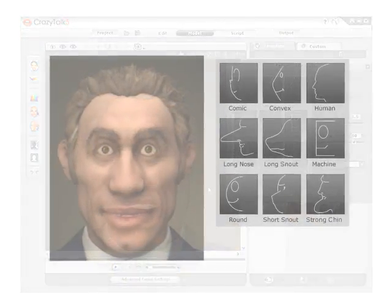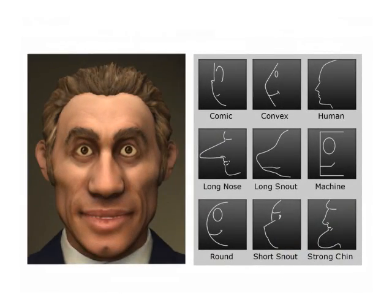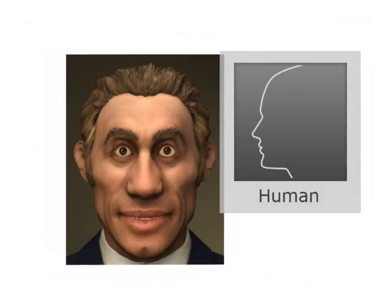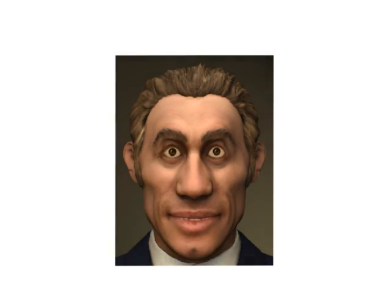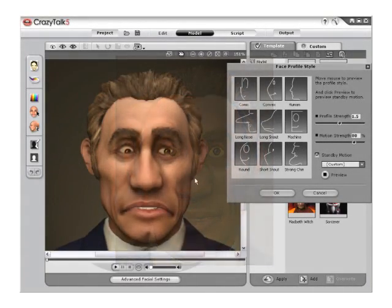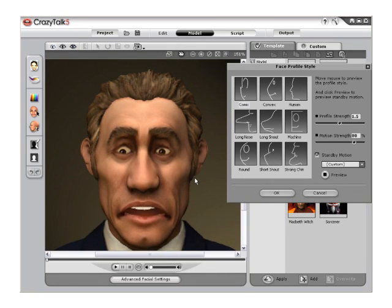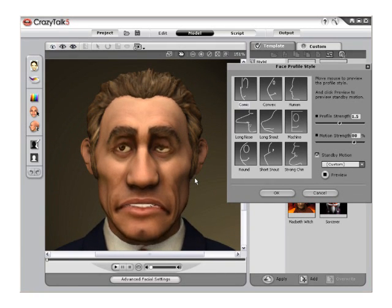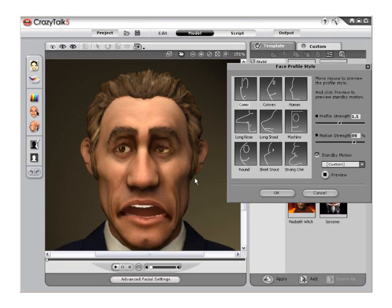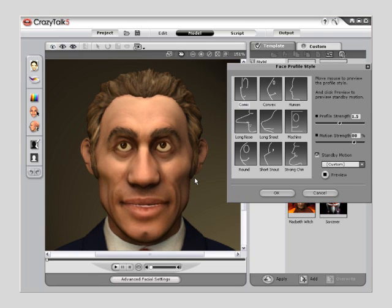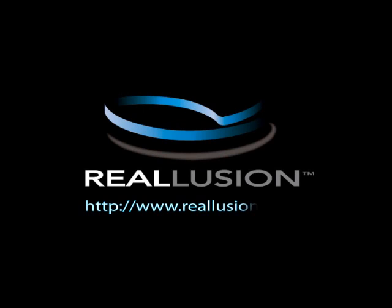With the nine new Face Profile styles to choose from, CrazyTalk now offers a wider variety of options when choosing a character to animate, empowering users to add snouts to animals, convex profiles to cartoons, and even flat faces to robot-like characters. Standby motions increase the character's range of motion, adding to the already realistic nature of your CrazyTalk animations. When profiles and motions are used together, you are sure to enhance the quality of your next facial animation. For further questions, please visit www.Reallusion.com or contact Technical Support.